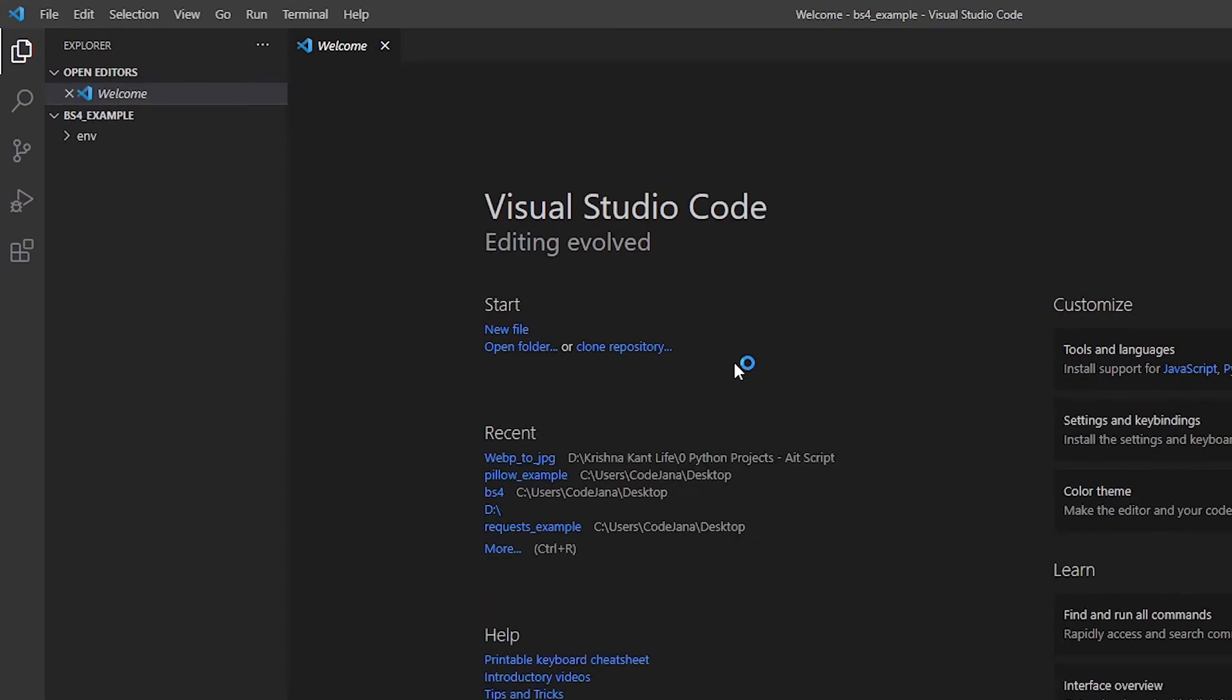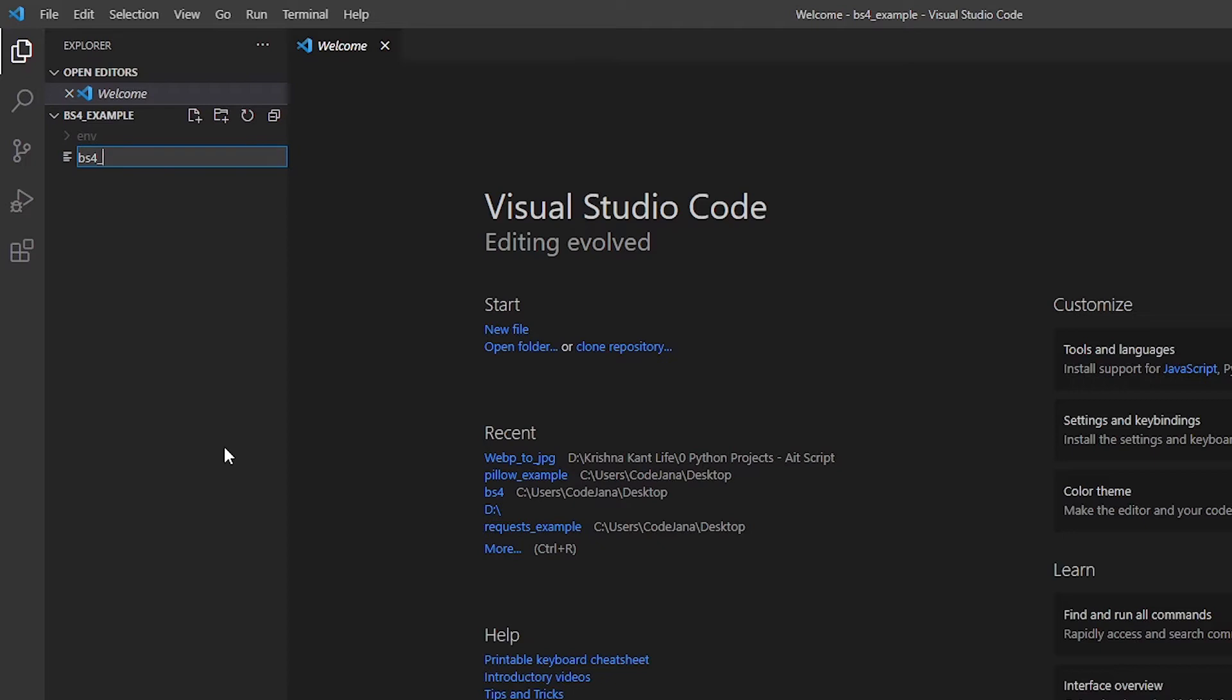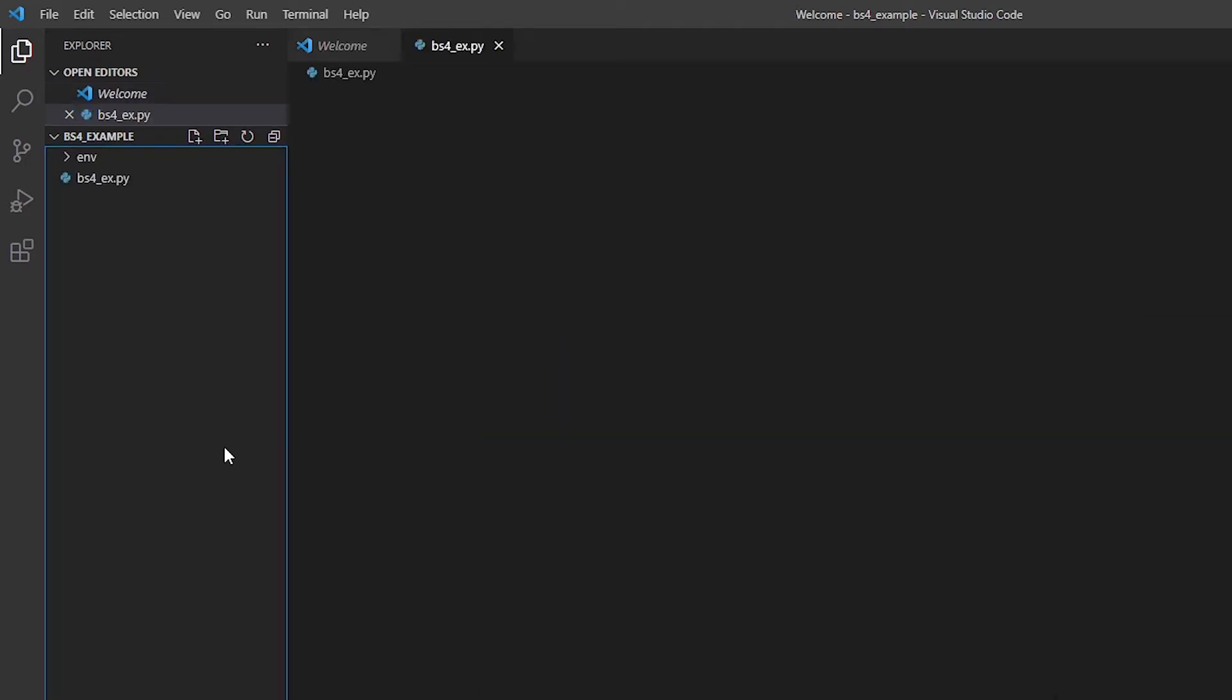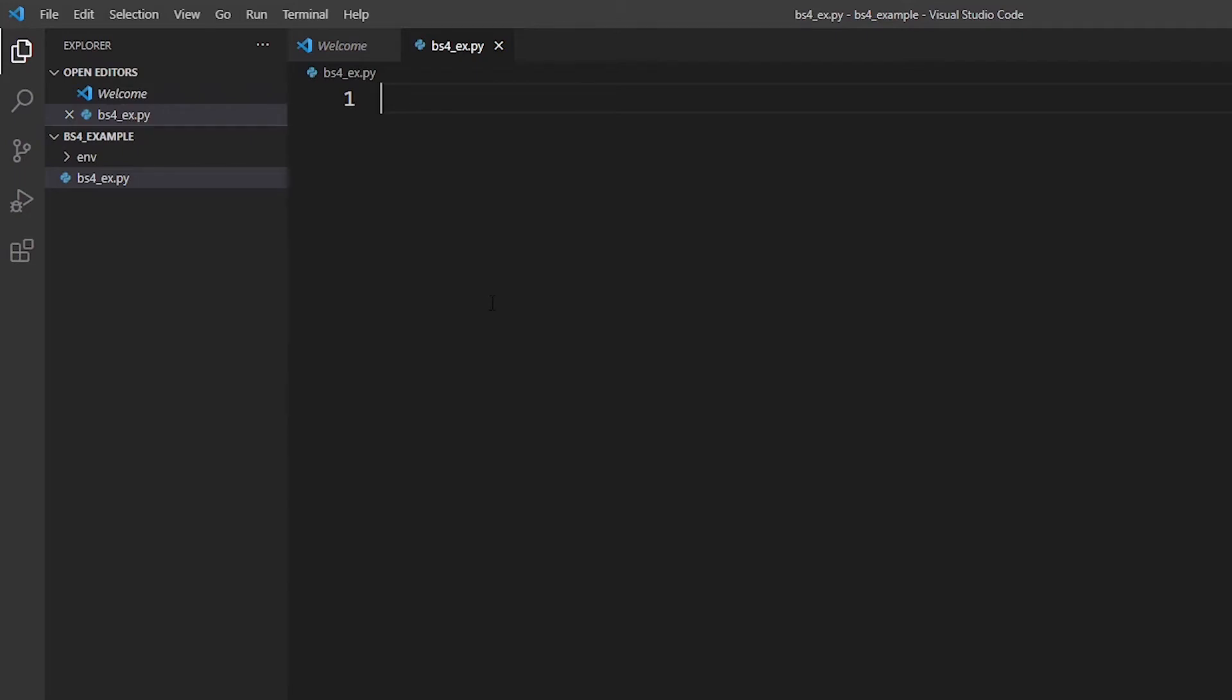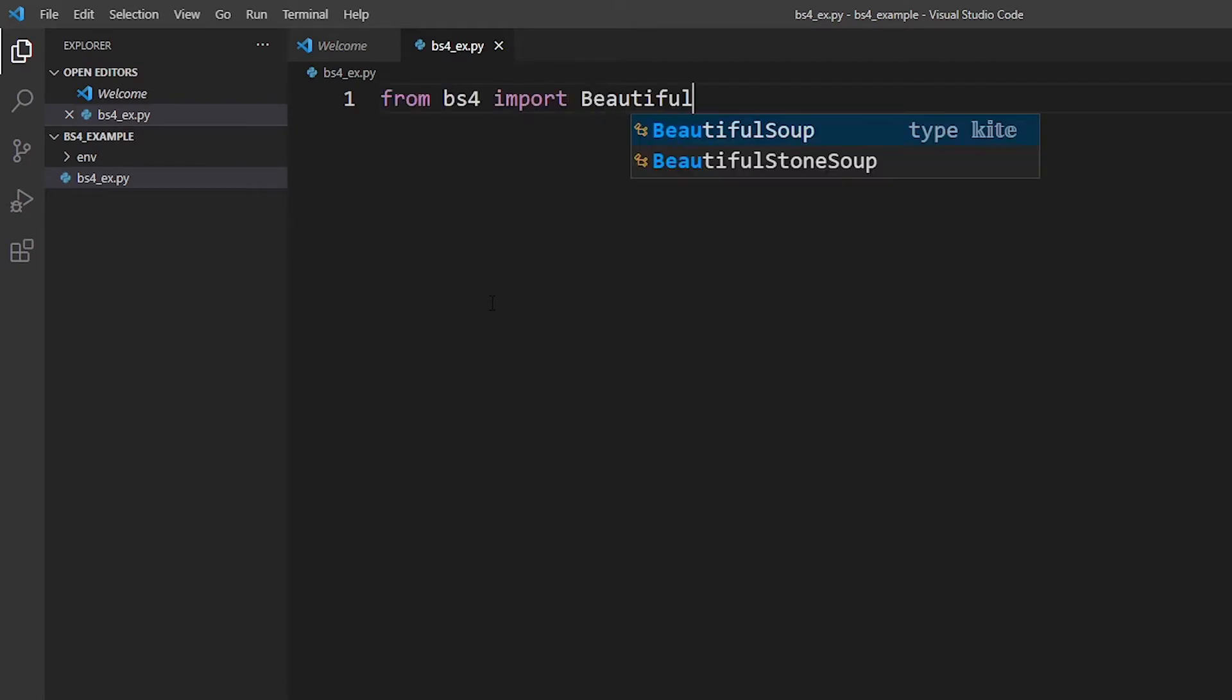Now I'm going to quickly show you a script to scrape some elements from the web. Let's create our file first. The file name should not be bs4, just like the folder. Let's just say bs4_ex.py. Now our first job is to import that bs4 module and import the Beautiful Soup from that bs4 module. So from bs4 import BeautifulSoup, just like that.